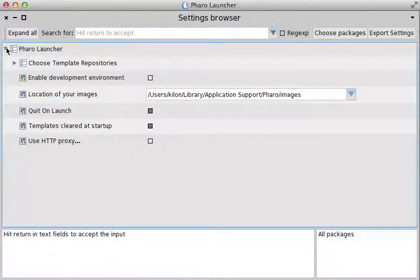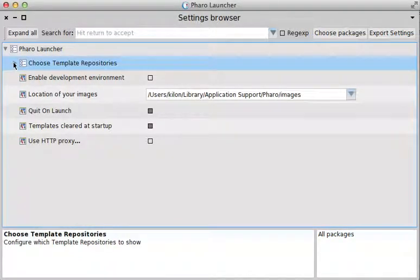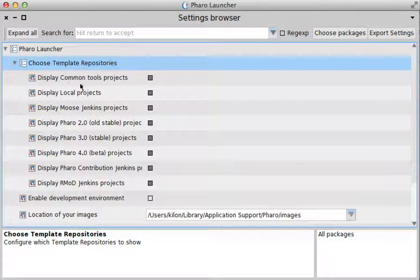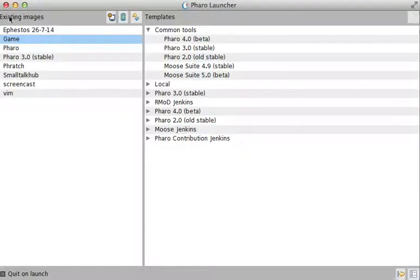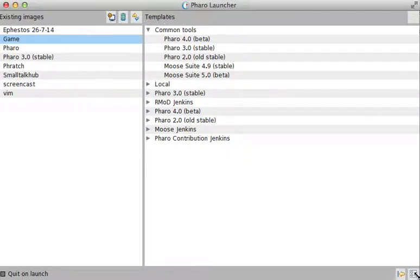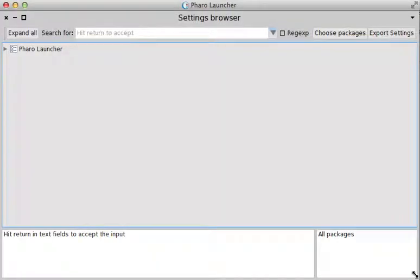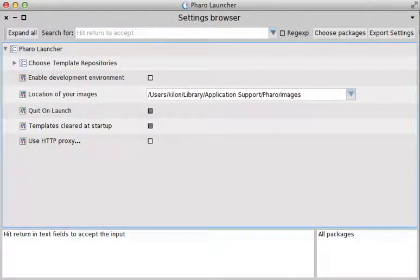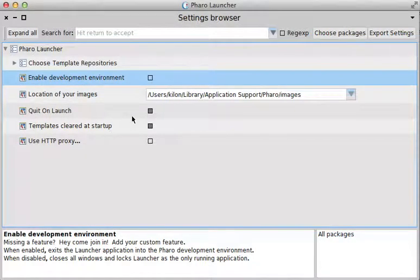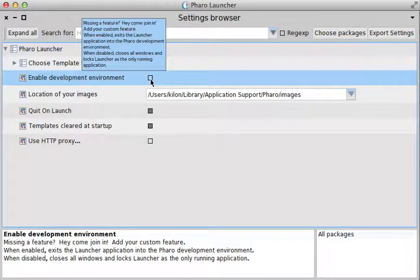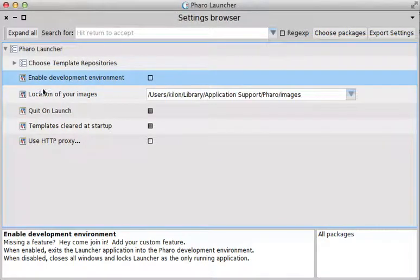In Pharo Launcher, you can choose the template repositories. What's here is you can actually choose what kind of repositories you want to display. As you can see, it had a category here, which is the kind of repositories it displays. So you can disable that if you want to, or enable them. You can enable the development environment.